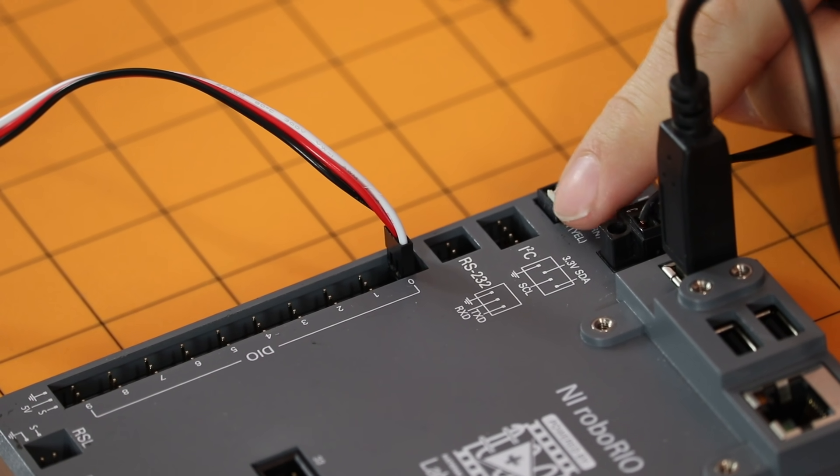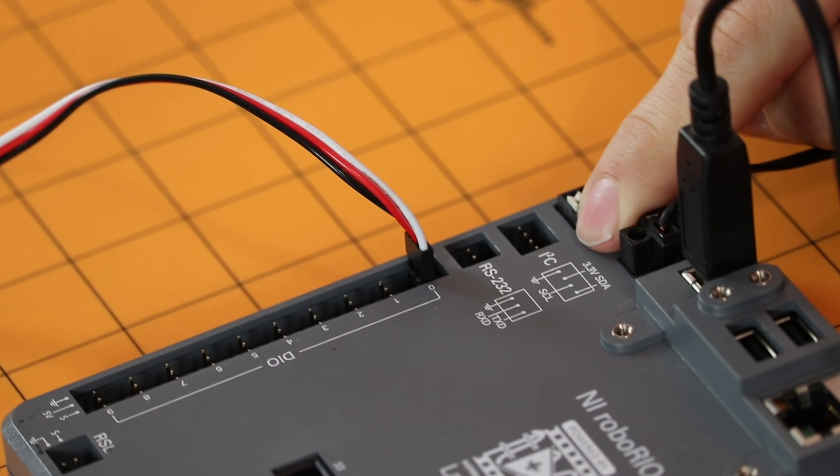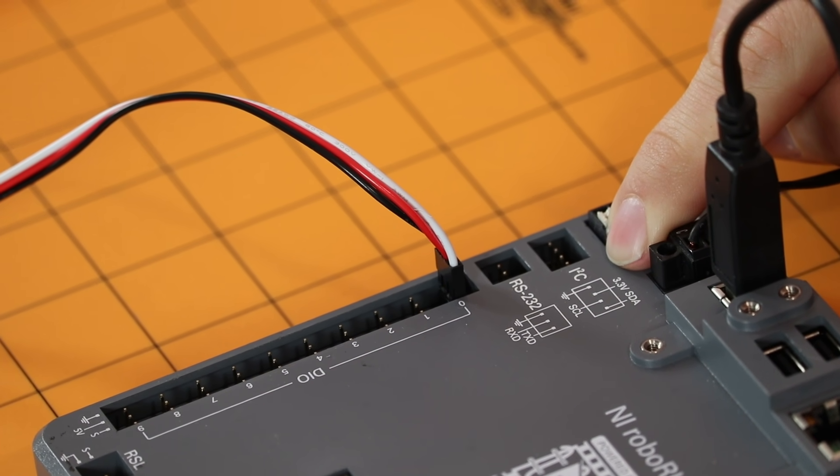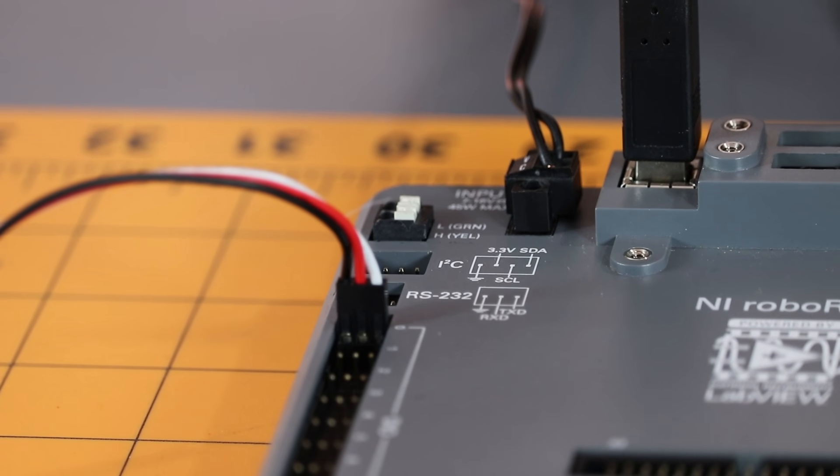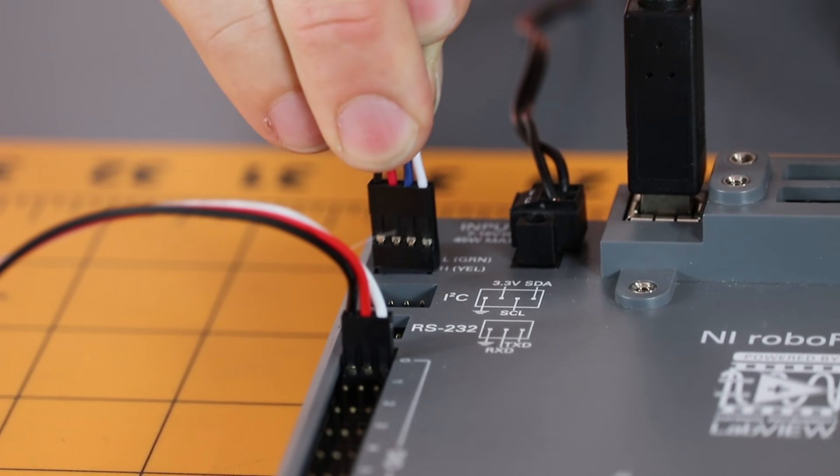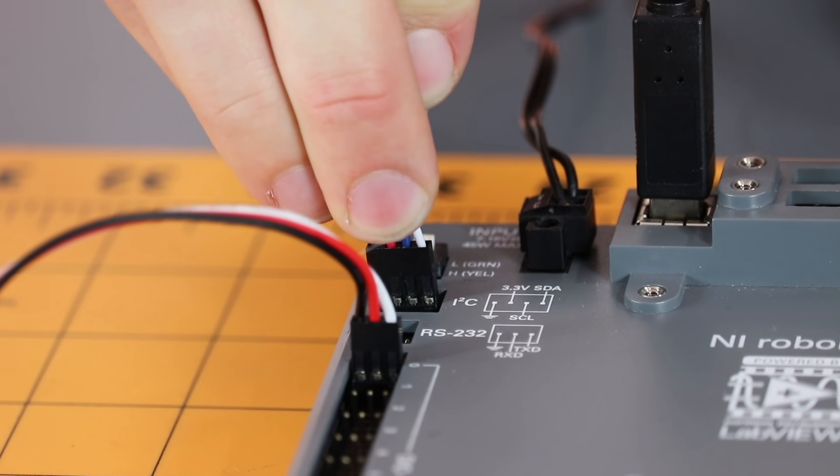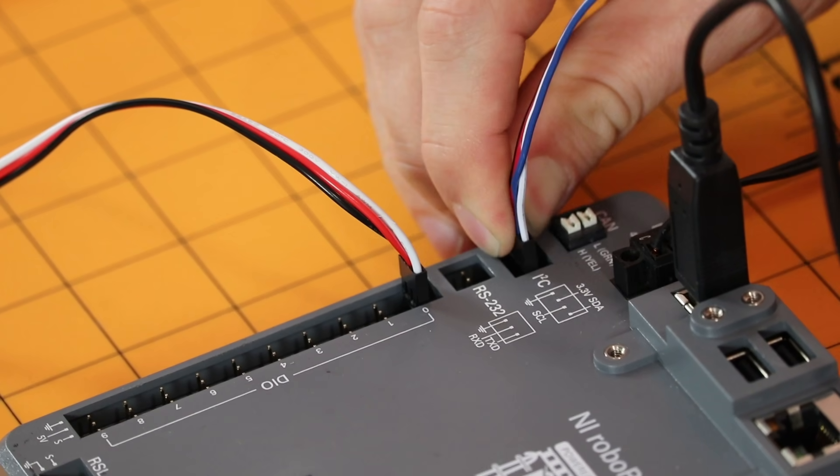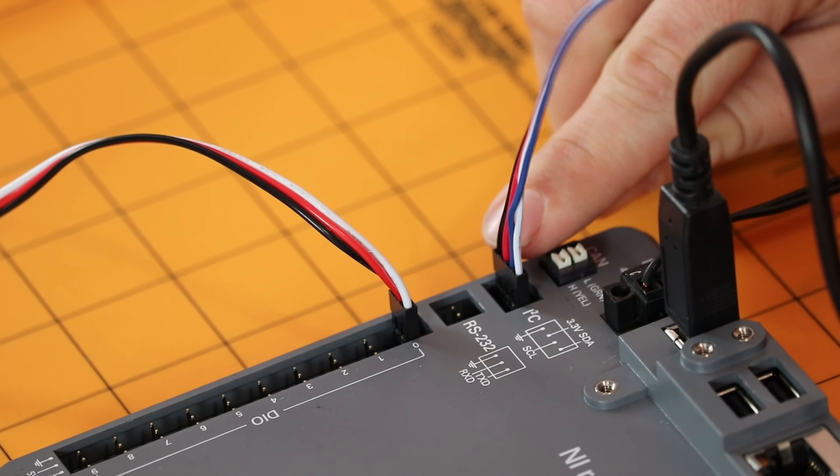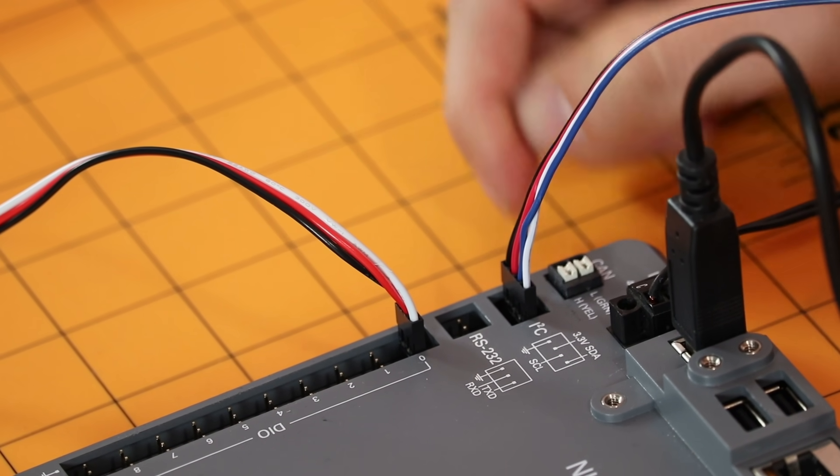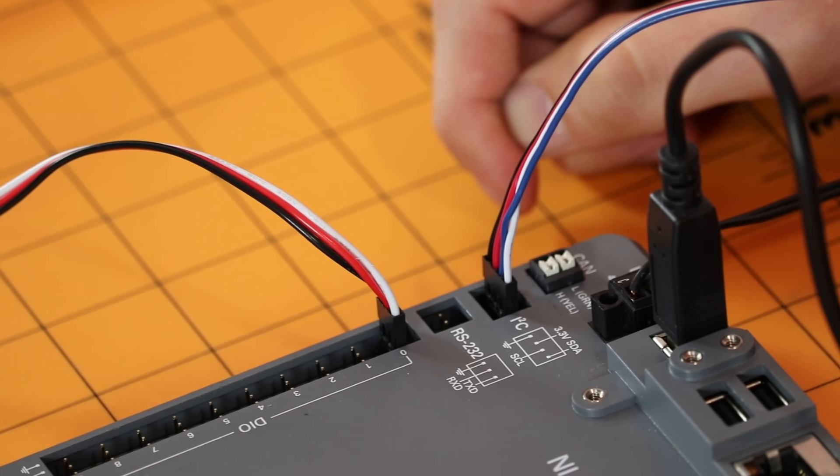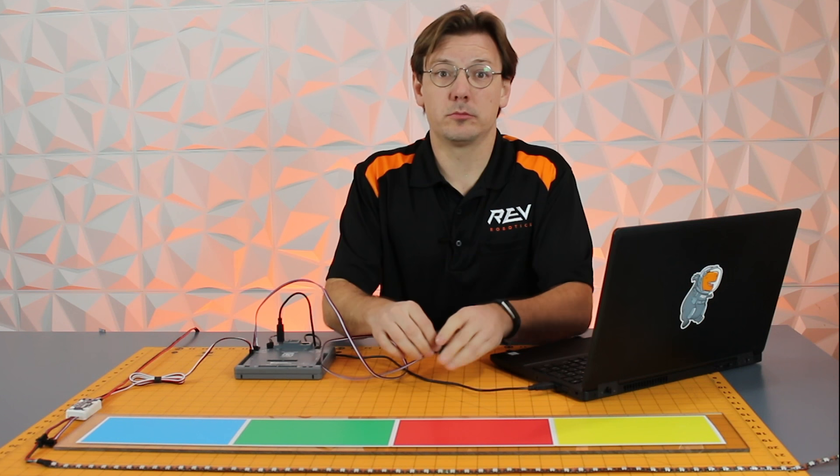Then locate the I2C port on your Robo-Rio and connect the 4-pin DuPont end into the port. Note the ground and power notation on the Robo-Rio and make sure that you plug the black ground wire into the ground location.